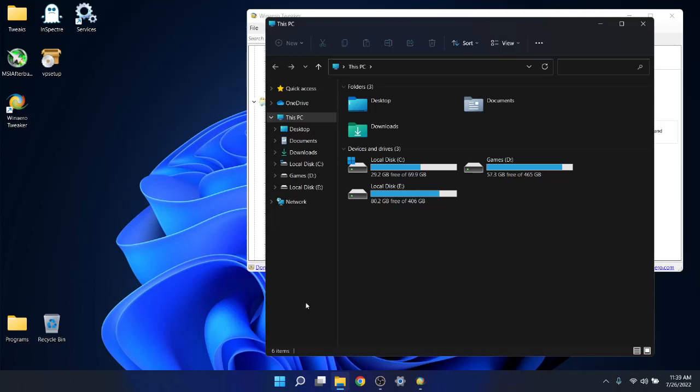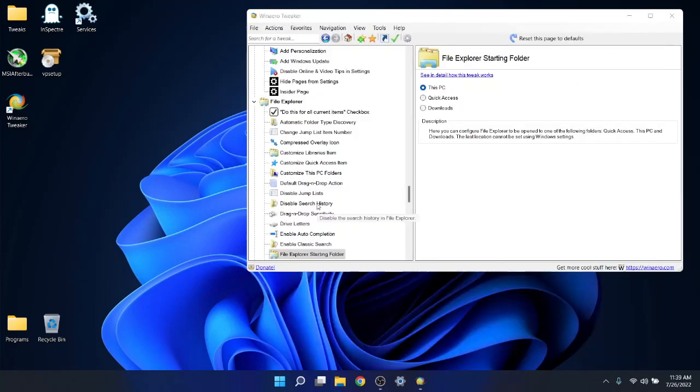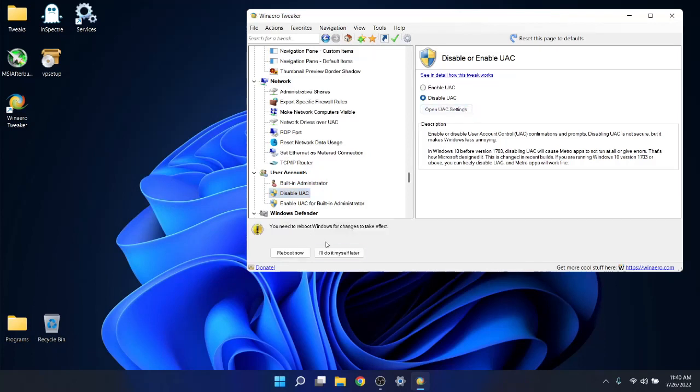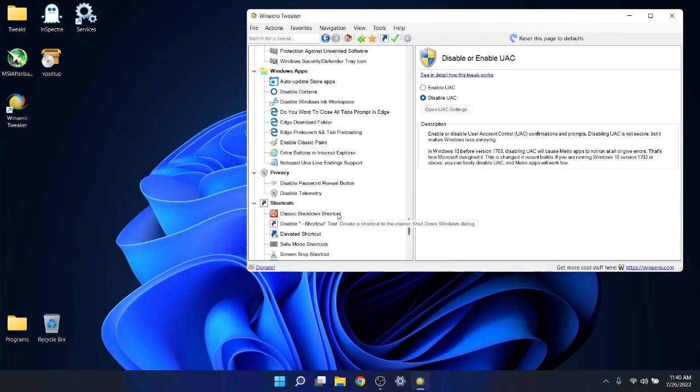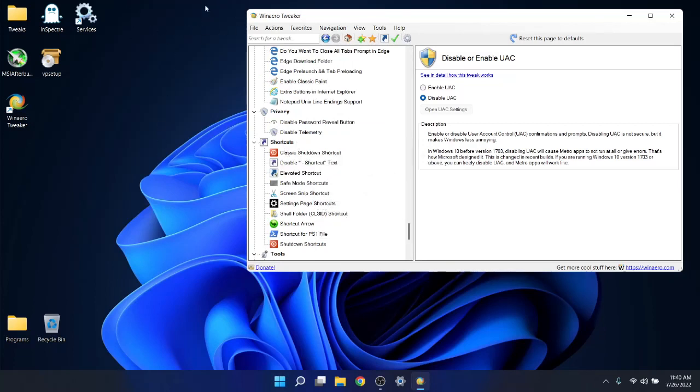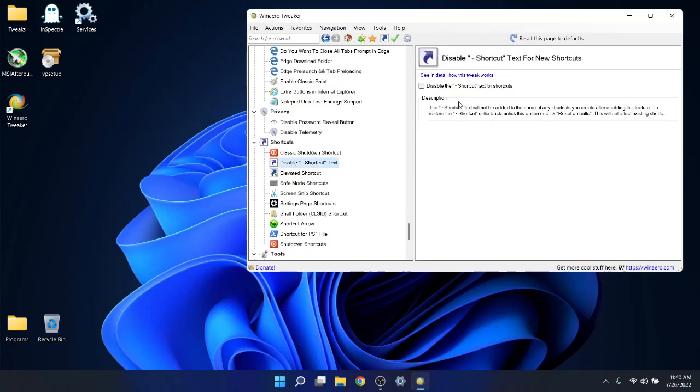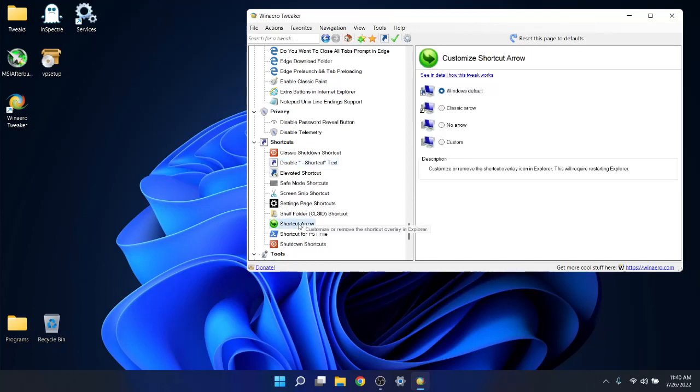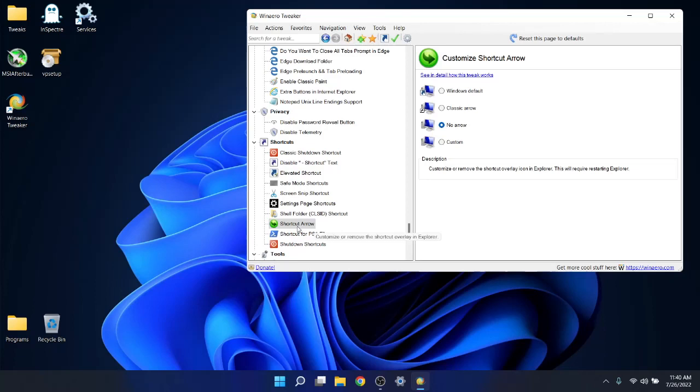I like to disable UAC. That's when you open up a program, it gives you a prompt in a window saying are you sure you want to open this program. I disable that, it's quite annoying. We've already disabled telemetry. Very cool. Shortcuts. Now if you create a shortcut on your desktop, it's going to give you the file name with a colon saying shortcut. I like to disable shortcut text. Also, if you've got a shortcut on your desktop, there will be a little arrow in the left hand corner. I like to click on shortcut arrow and remove the arrow. Now we're disabling the shortcut text and removing the shortcut arrow. Just makes your thumbnails look a lot cleaner.